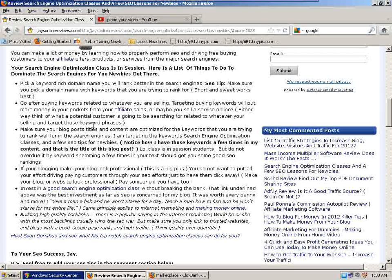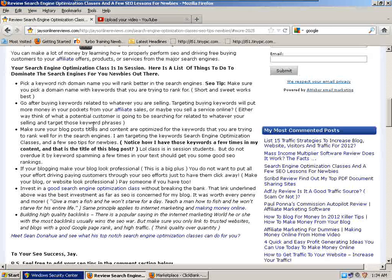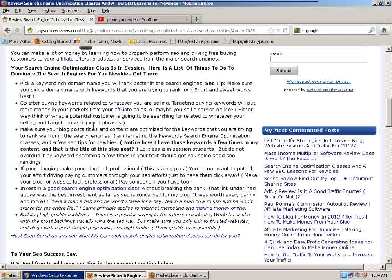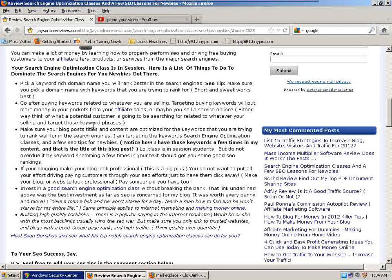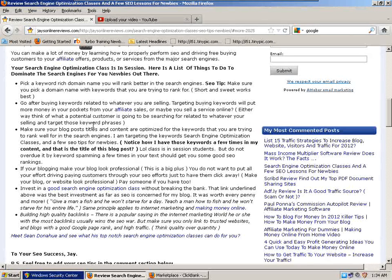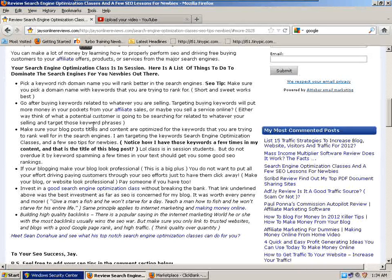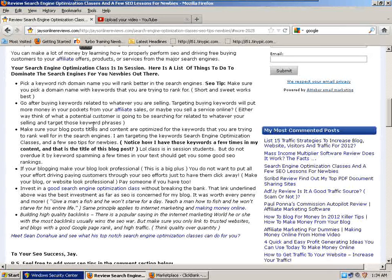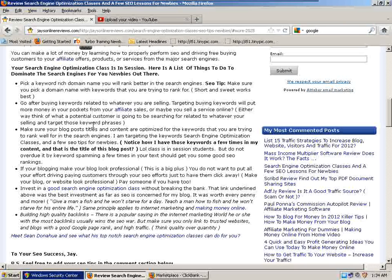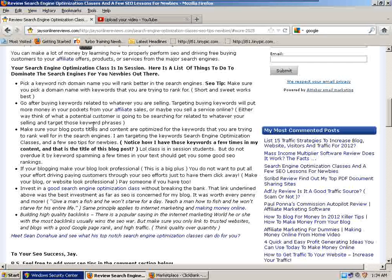Invest in a good search engine optimization class. There's going to be a link underneath this video. It was by far the best investment I ever made for 2011 as far as SEO is concerned for my blog. It was worth every penny and more. I like to say: give a man a fish and he won't starve for a day, teach him how to fish and he won't starve for his entire life. If you learn how to do something, it will be to your benefit. That applies a lot to internet marketing and making money online.